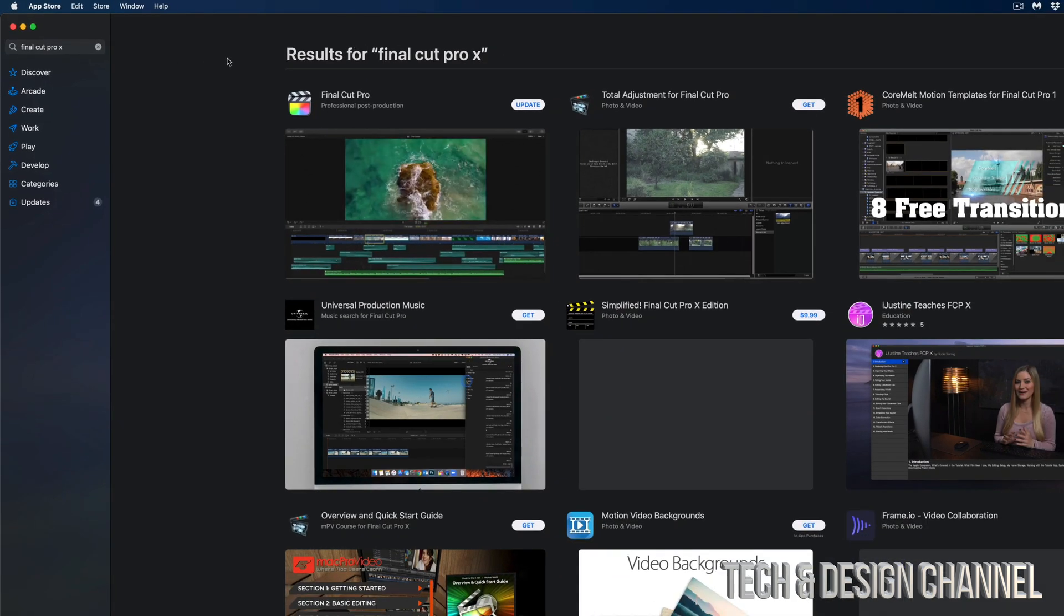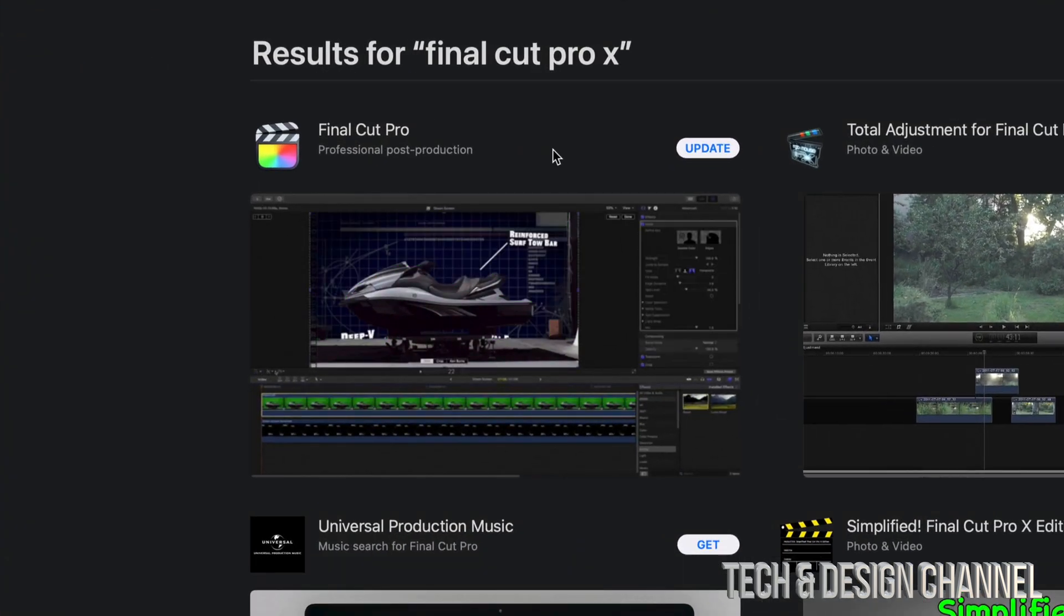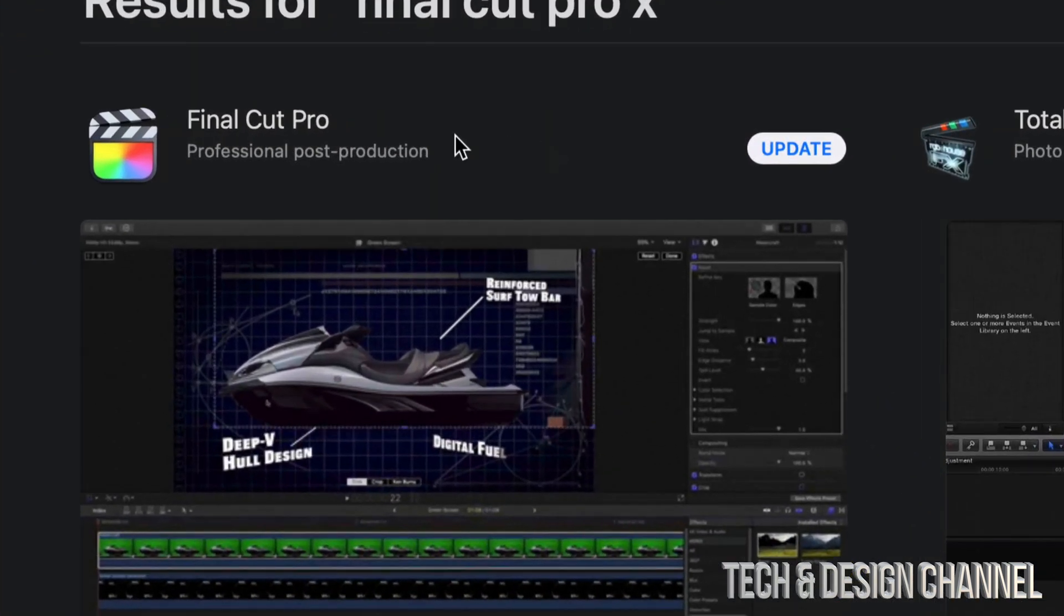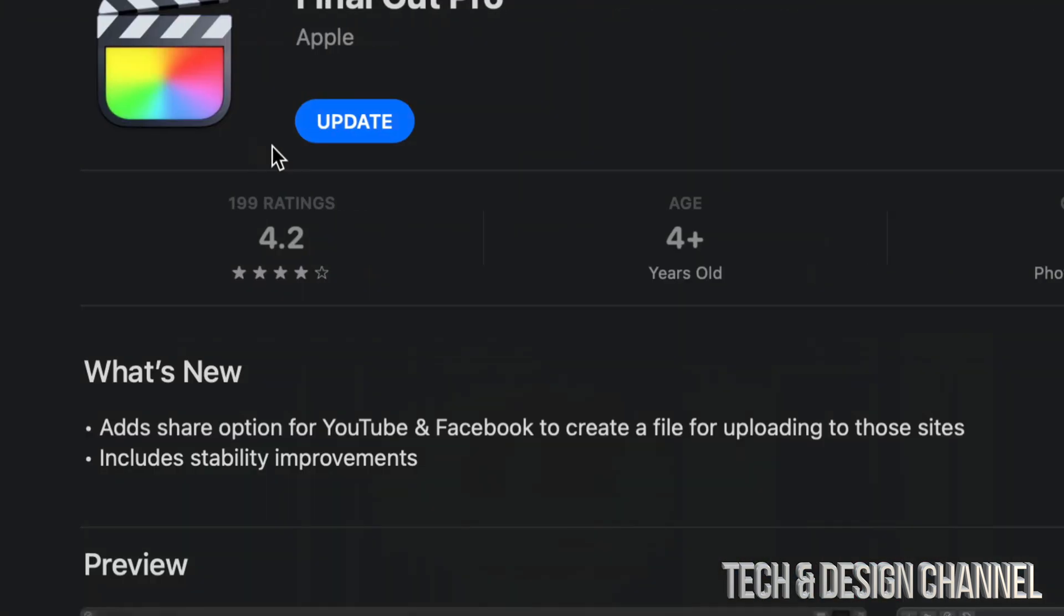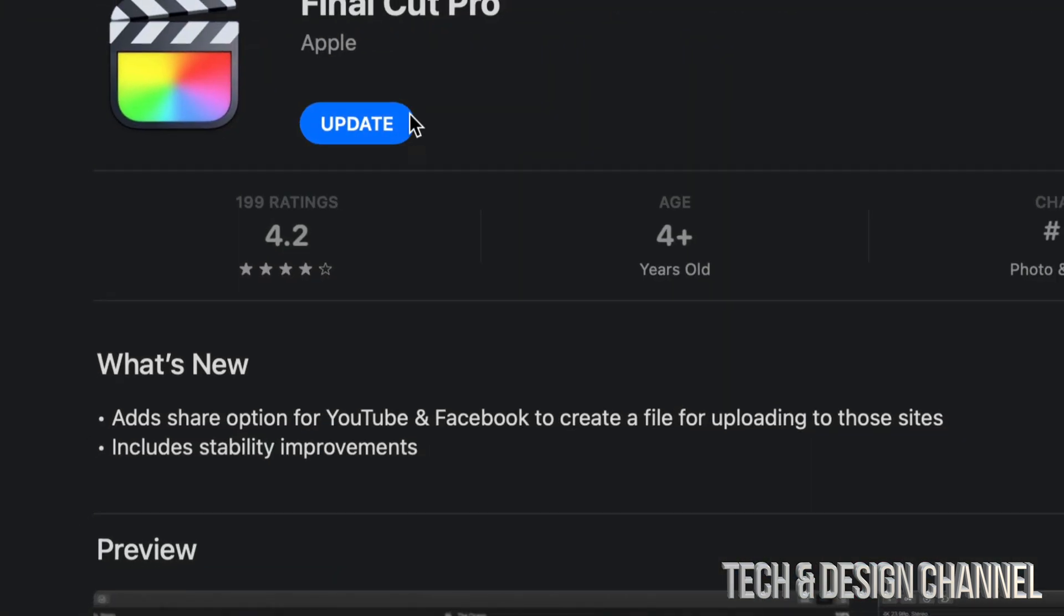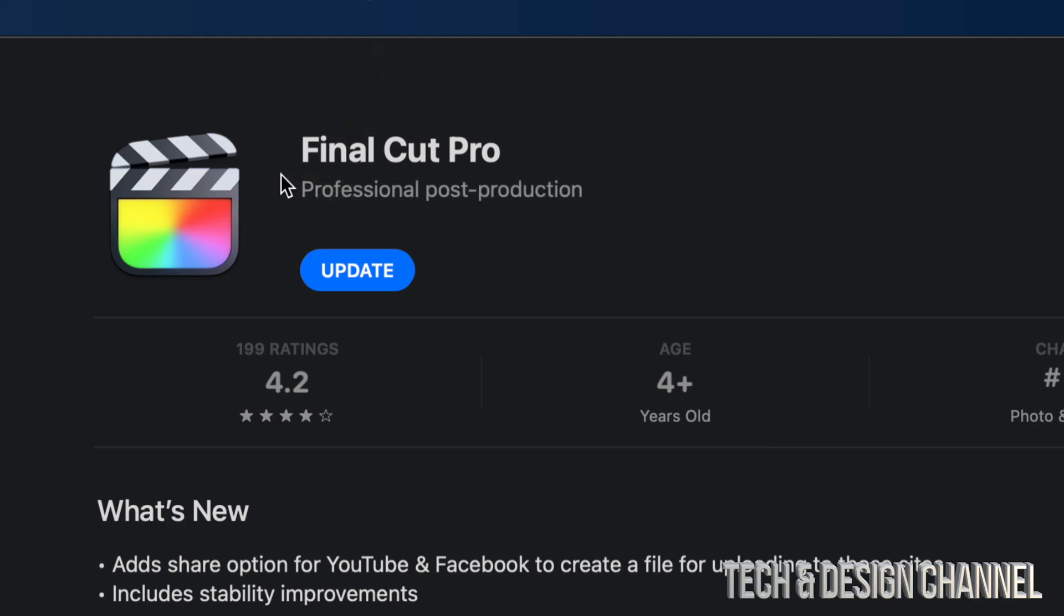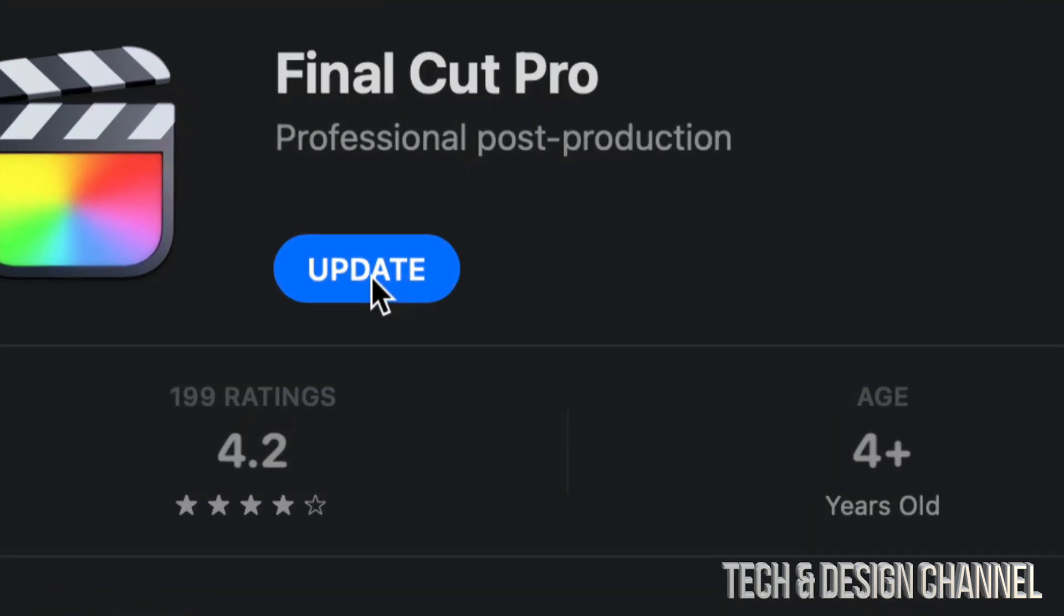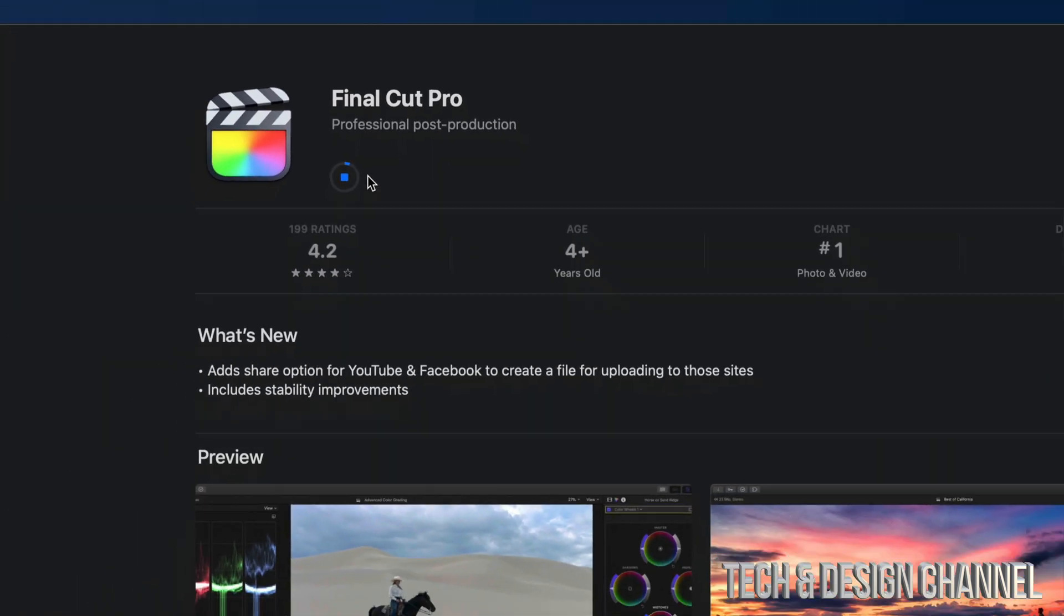Once we look for that, from here in search results, we should see Final Cut Pro and Update. Or we can click on Final Cut Pro, and once this opens up, we should see Final Cut Pro and Update. We can update from here by pressing Update on the top right-hand side or left-hand side, depending on which window you're looking at.